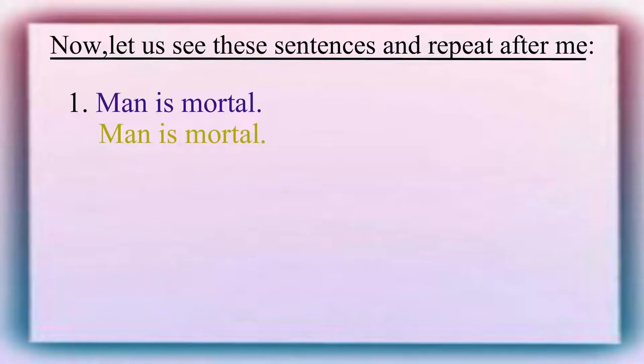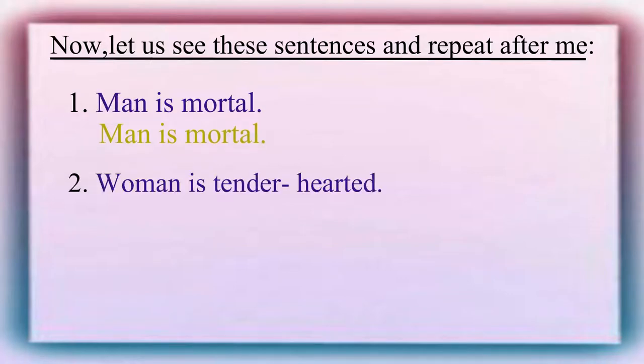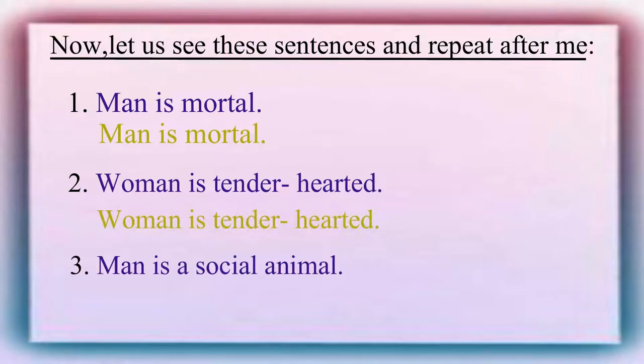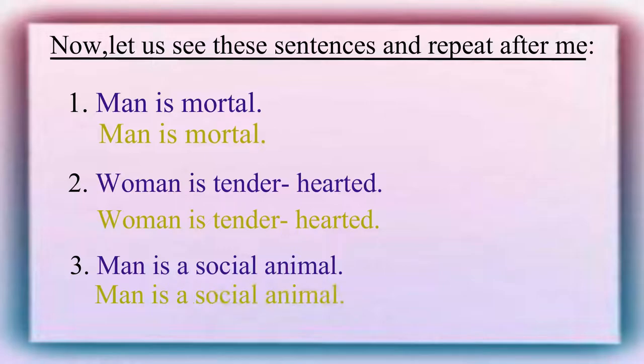Let us see the next sentences. Woman is tender hearted. Man is a social animal.